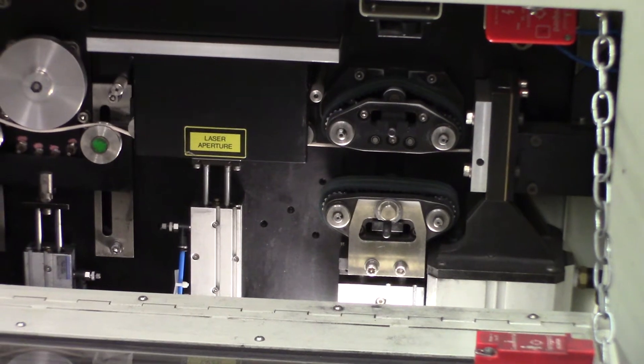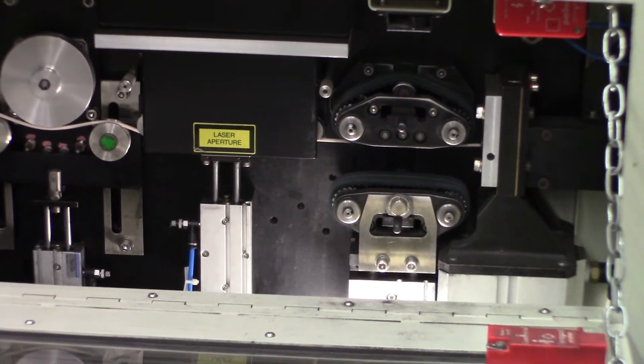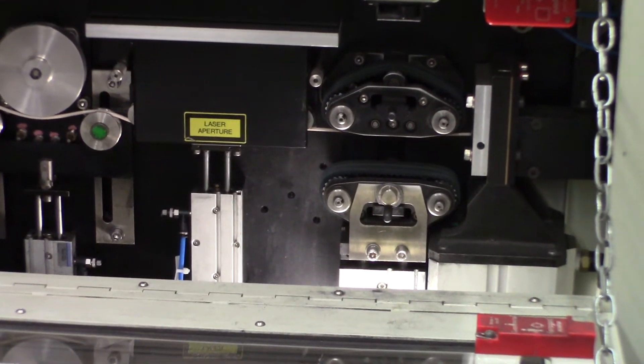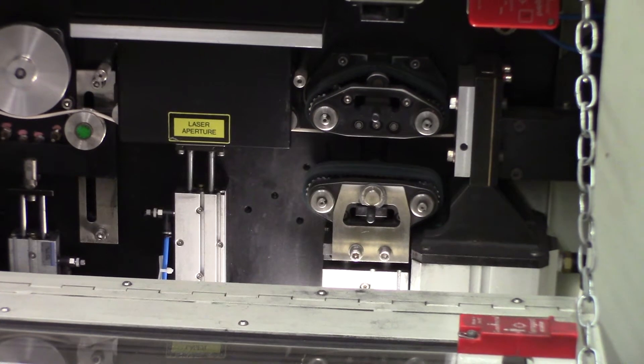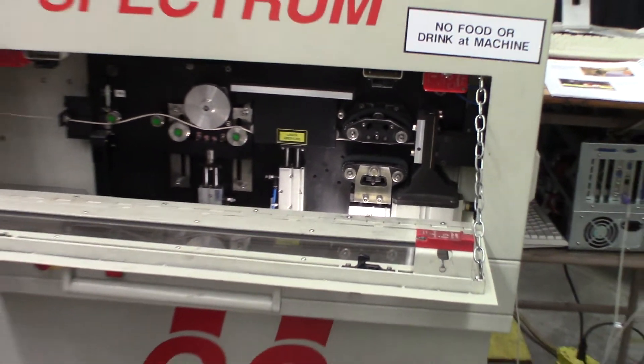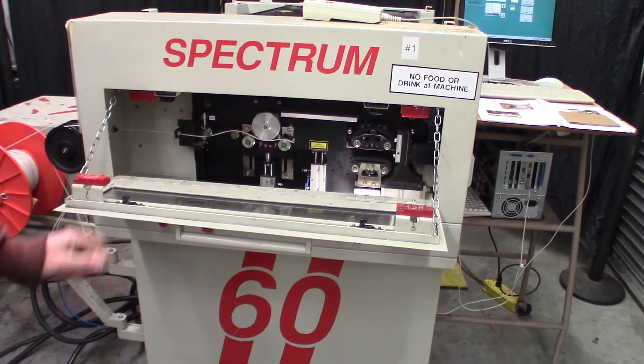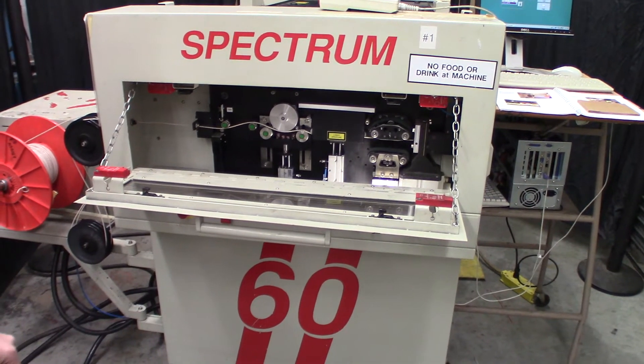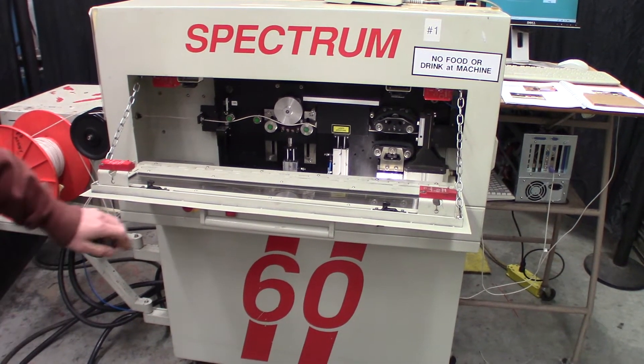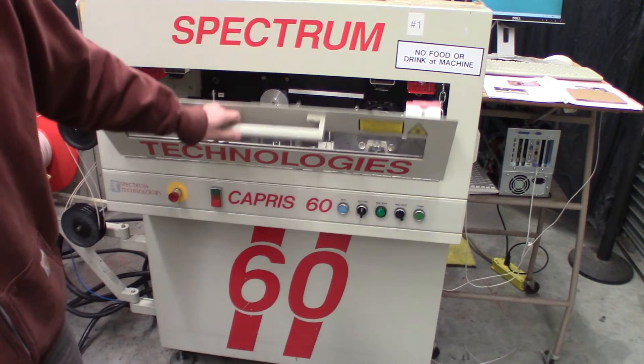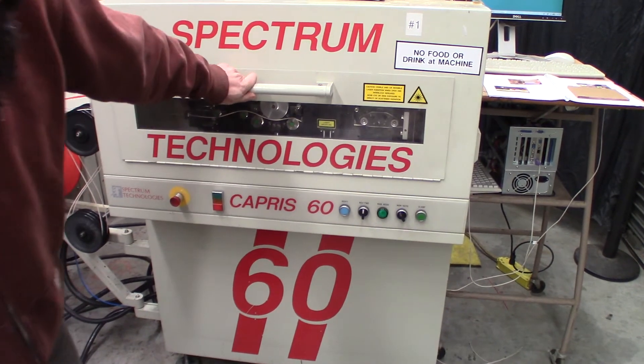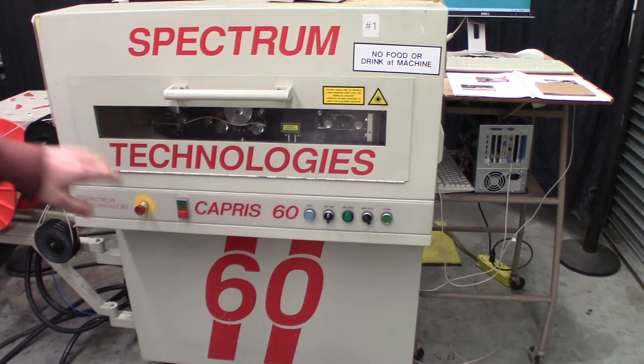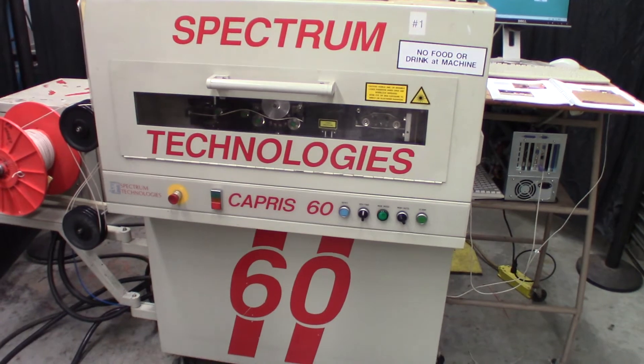It should be all set up right now. We're just going to close the door and then reset and hit the clamp button, and it should be ready to go. So we'll close the door. And if you can get down a little bit, you can see in there.